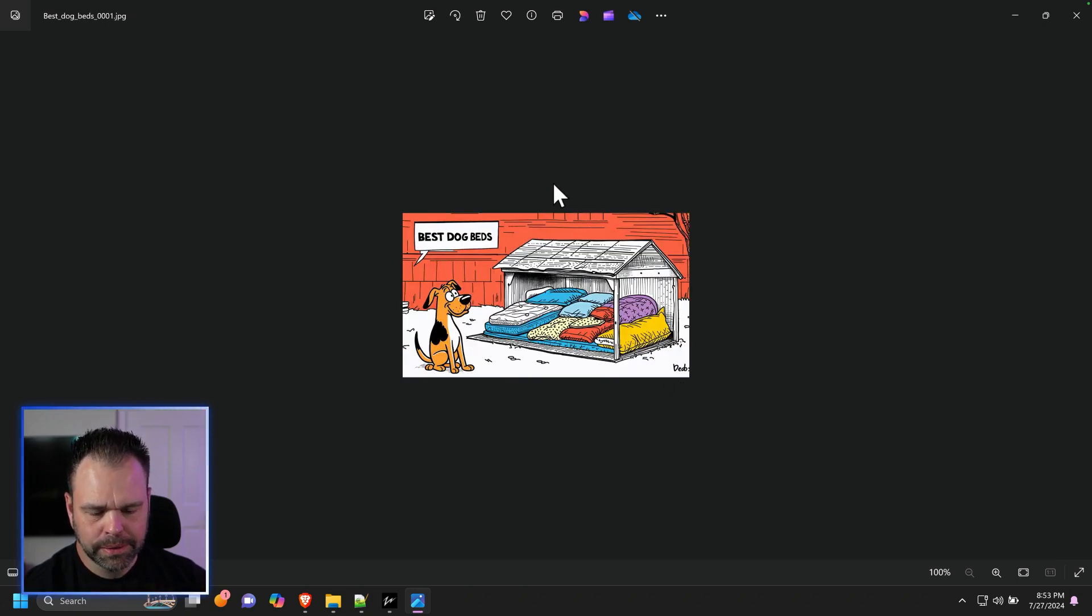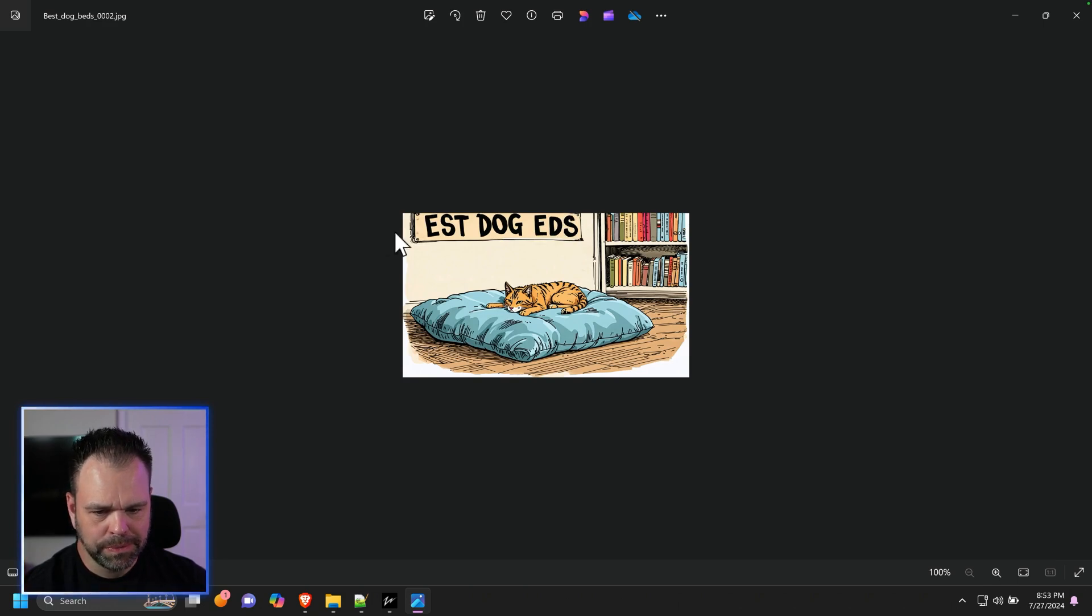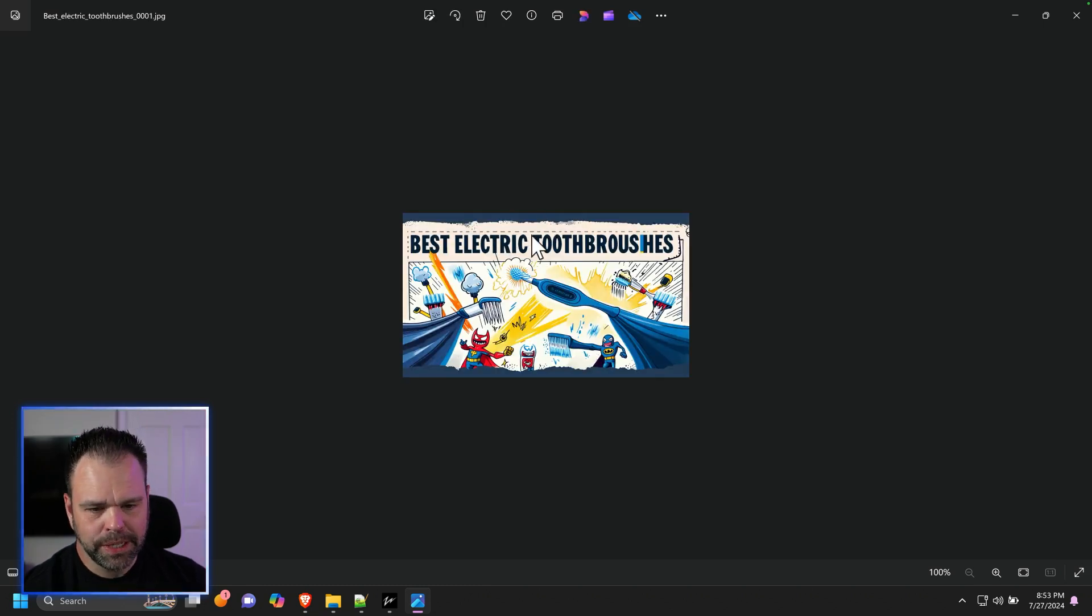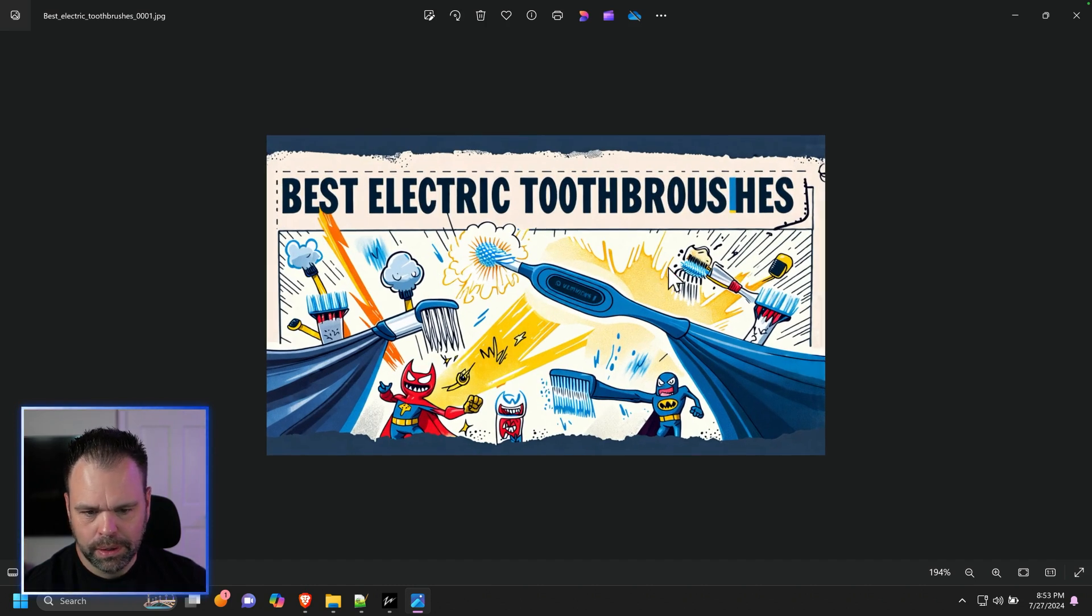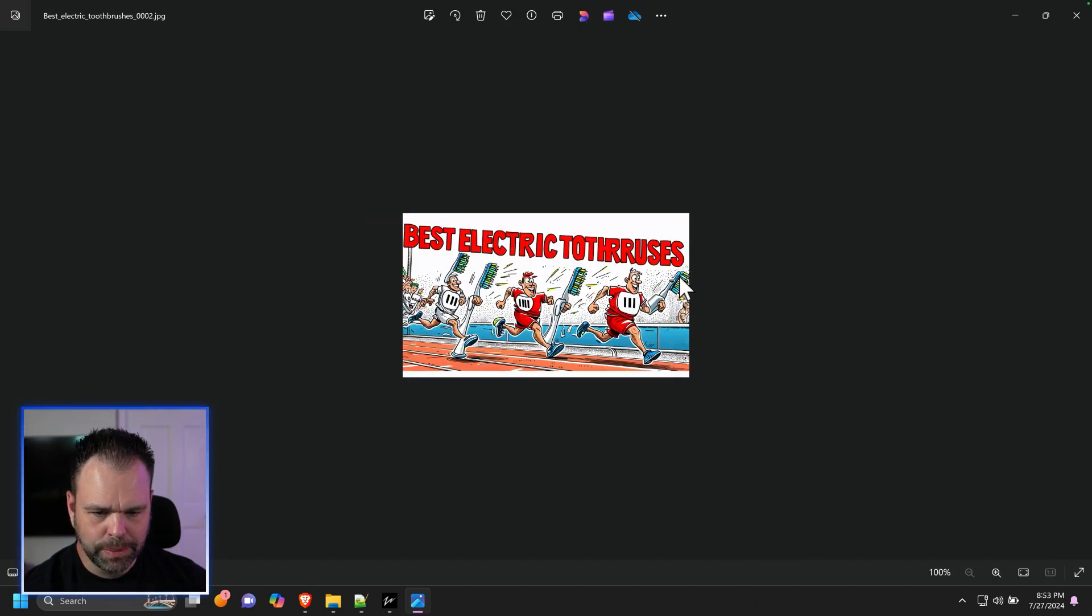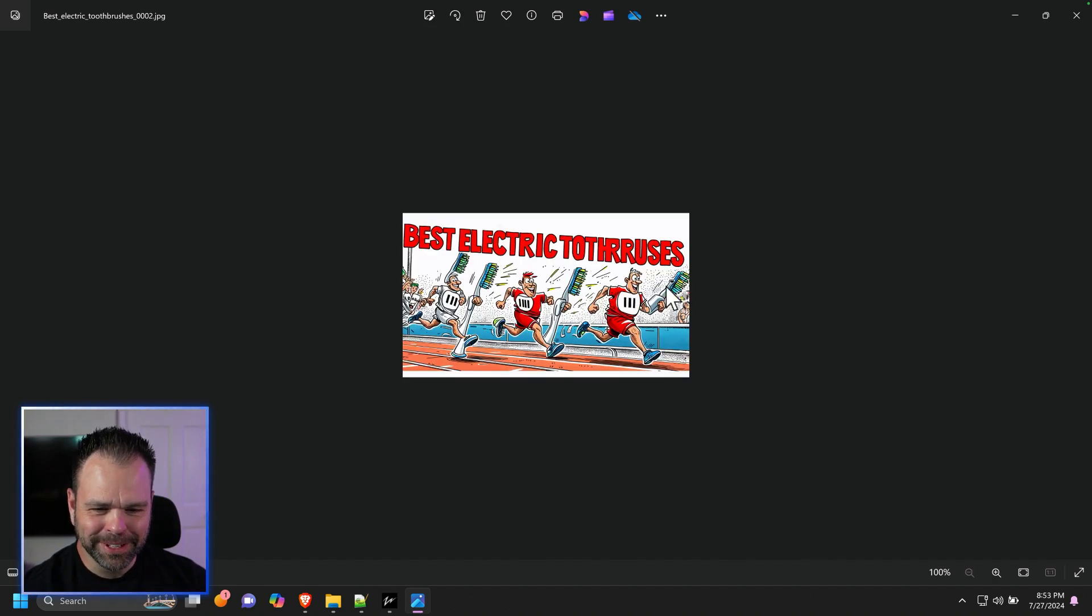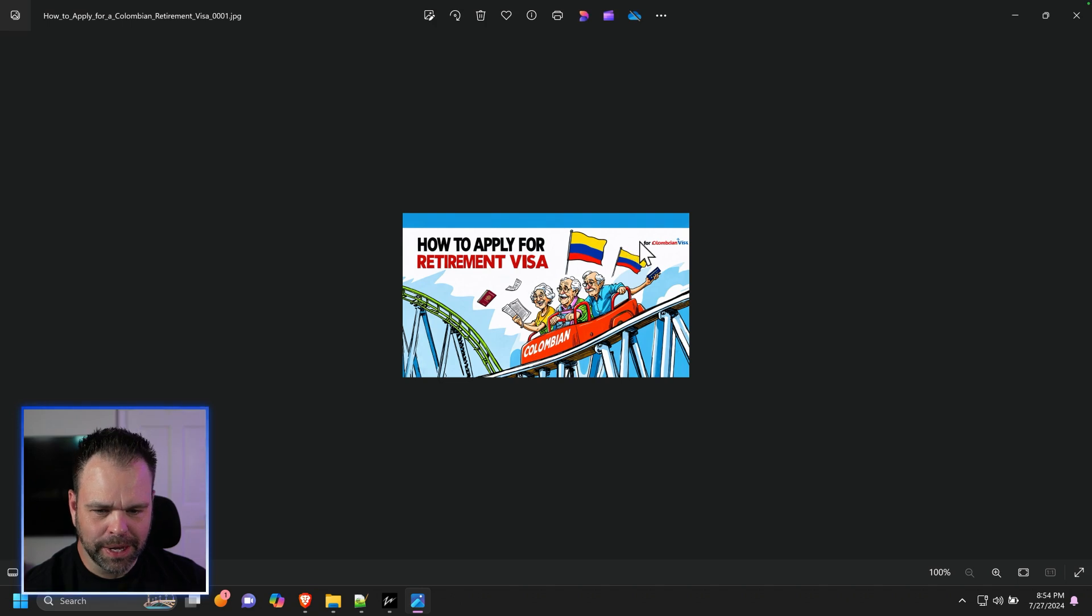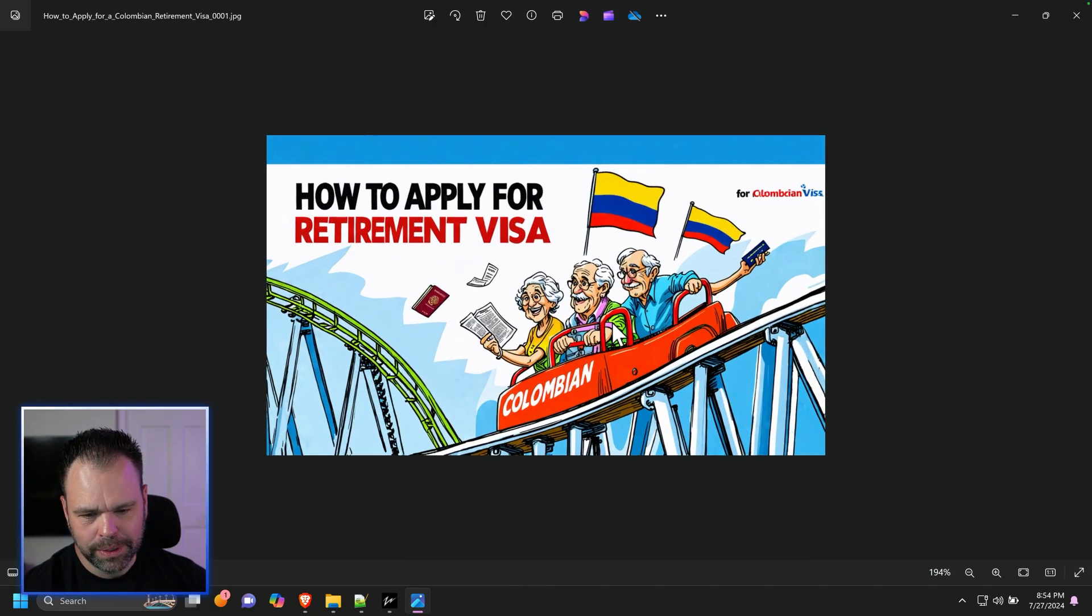Best dog beds. So there's some messed up text in here. I'll show you in a second how to fix that. Best electric toothbrushes. That's actually pretty freaking cool. Wow, that's really cool. I love that. E-L-E-C-T-R-I-C-T. So that's messed up. I'll show you how to fix that in a second. How to apply for a retirement visa, Colombian. Wow.